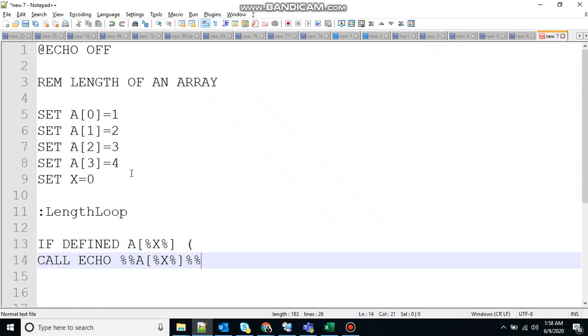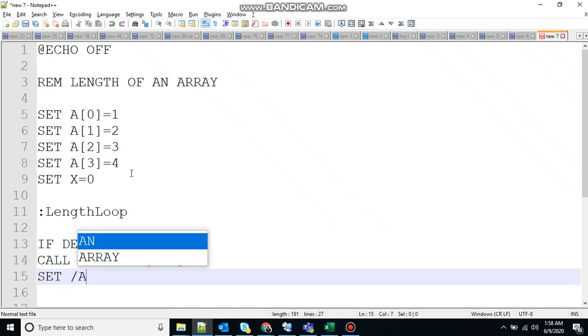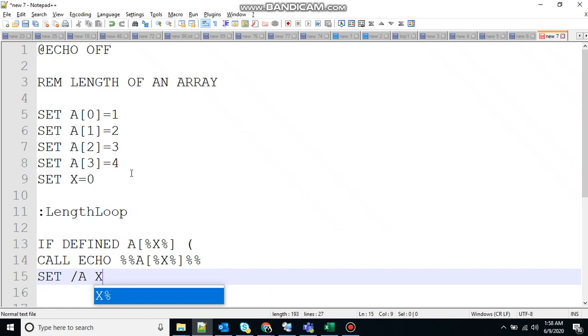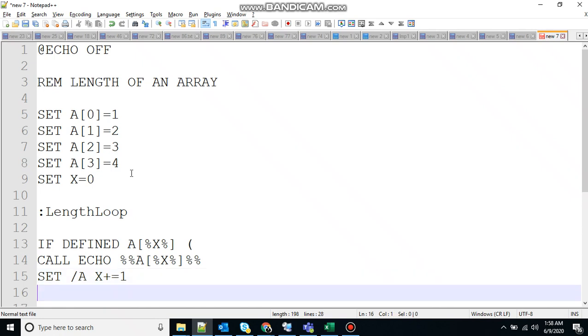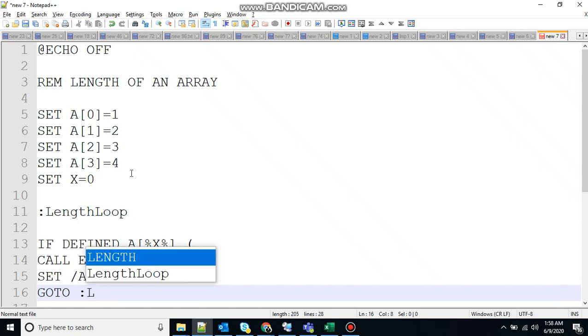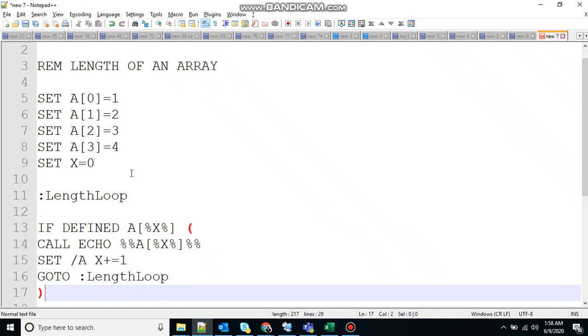Set slash A to double the numeric value. X plus equal to one to increment the index, and go to length loop.